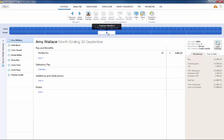Alternatively, should you wish to prepay an employee or employees their holiday pay in a current pay period, simply access the payroll utility.